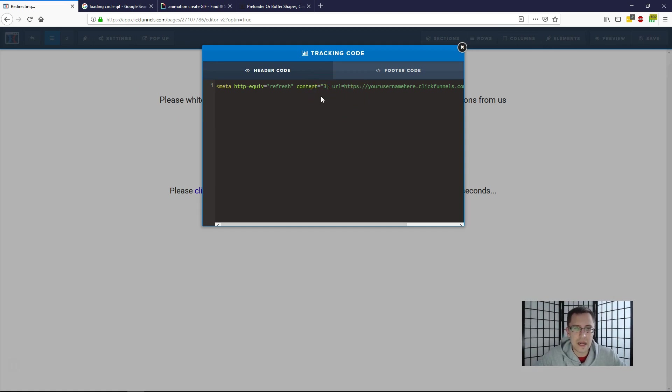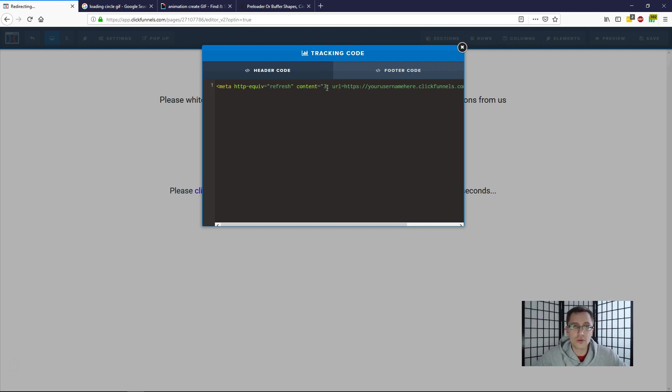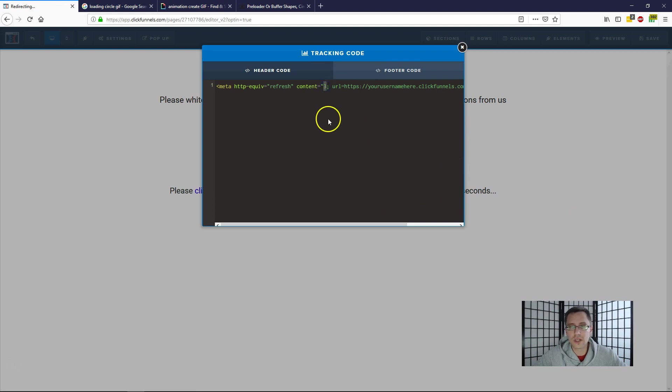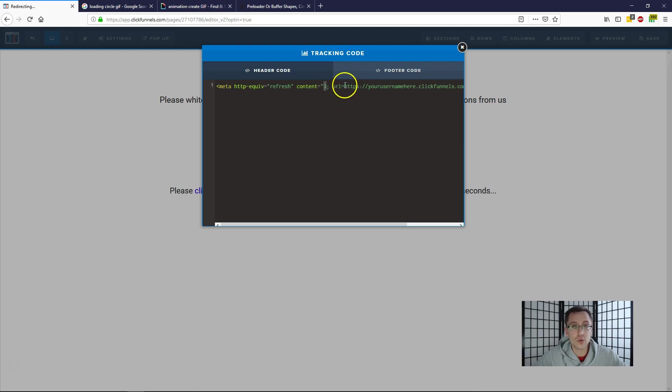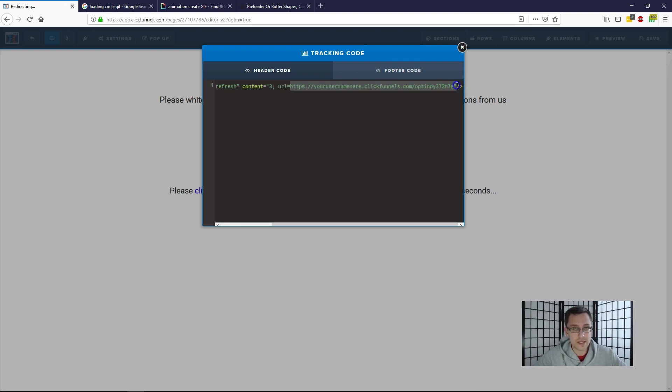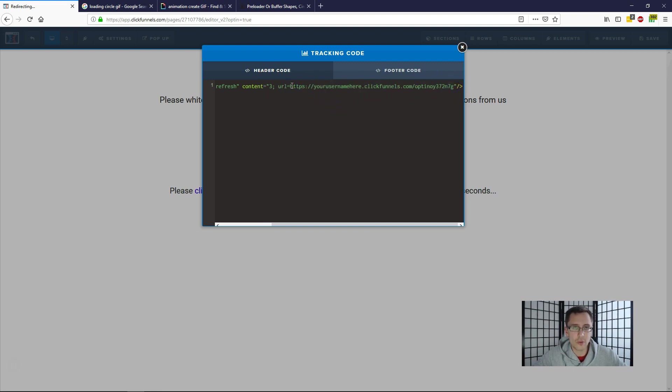If you make it 10, then users will be redirected in 10 seconds to this URL, which brings us to the second point. The second part you could edit is the URL. So enter the URL that you want people to be taken to right here. Simple as that. One thing I do want to point out is the URL has to be exactly what you see.